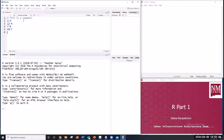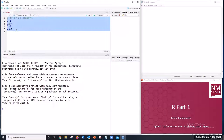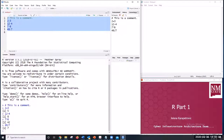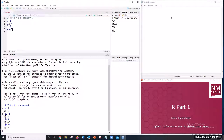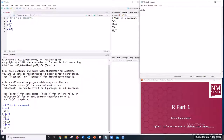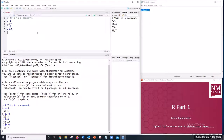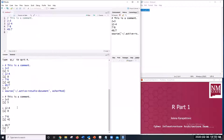Here is my script with four commands. After clicking Run, you can see the output for each command at the bottom. Another option to run the script is by using Ctrl+Enter.